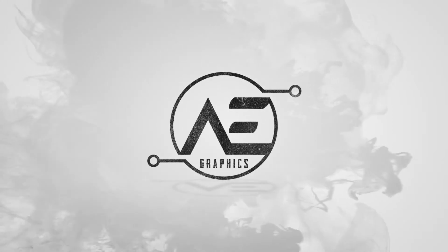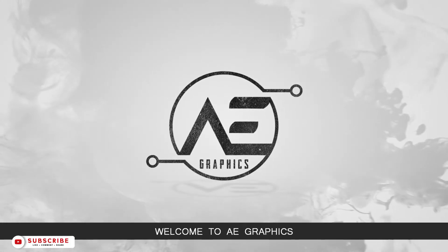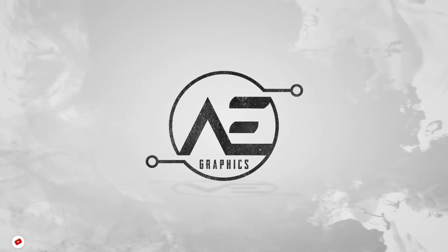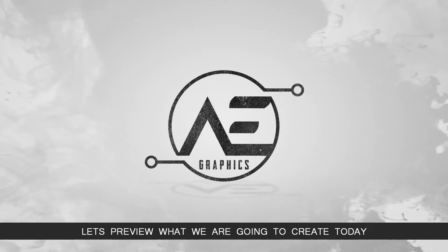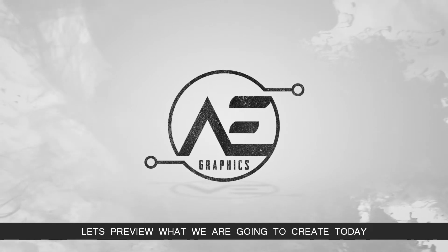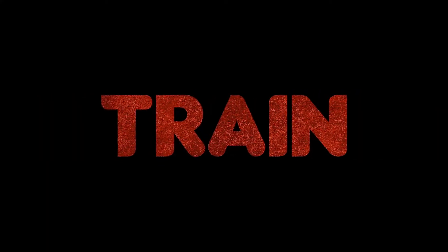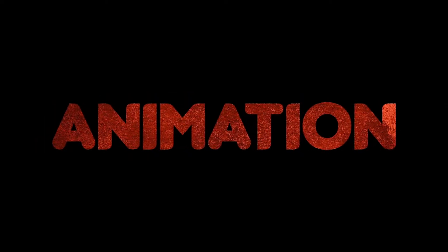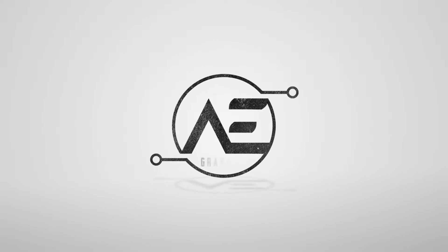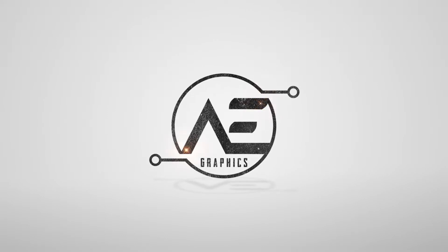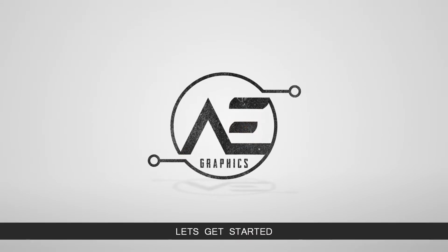Hello everyone! Welcome to AE Graphics. Let's preview what we are going to create today. Let's get started.